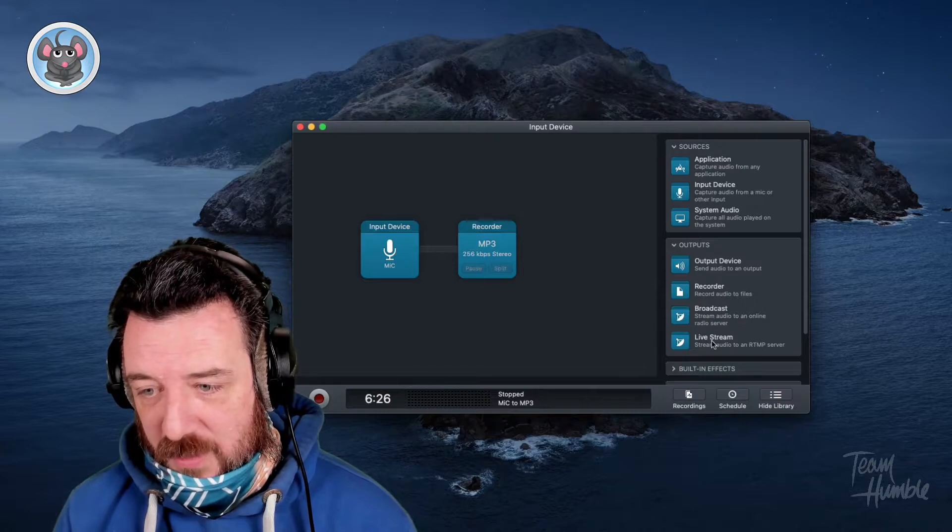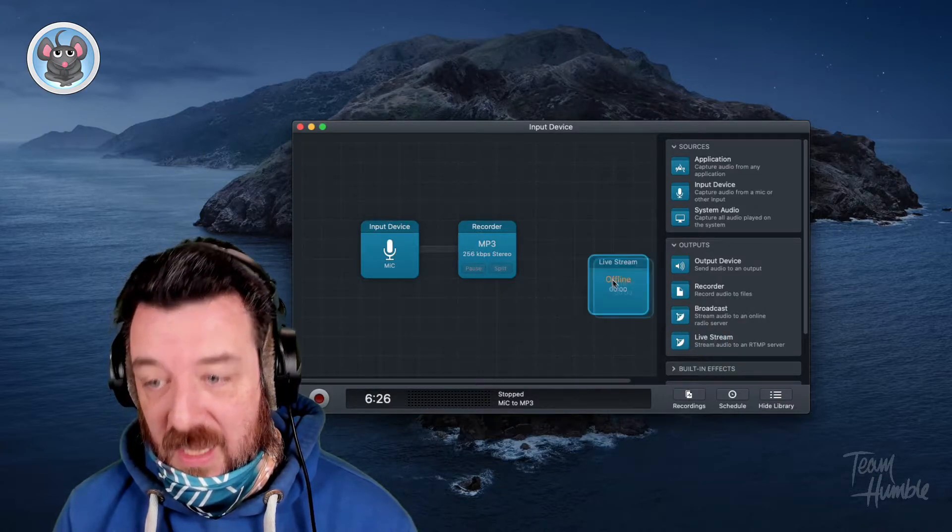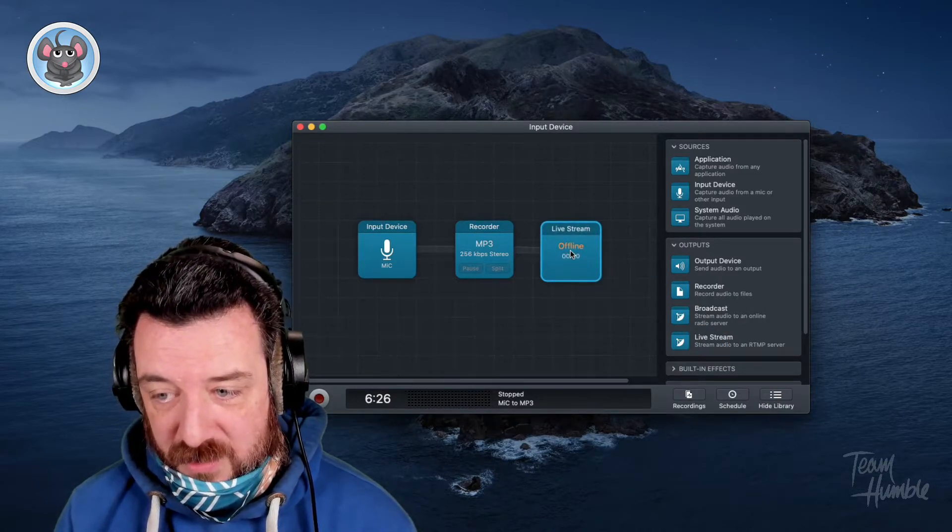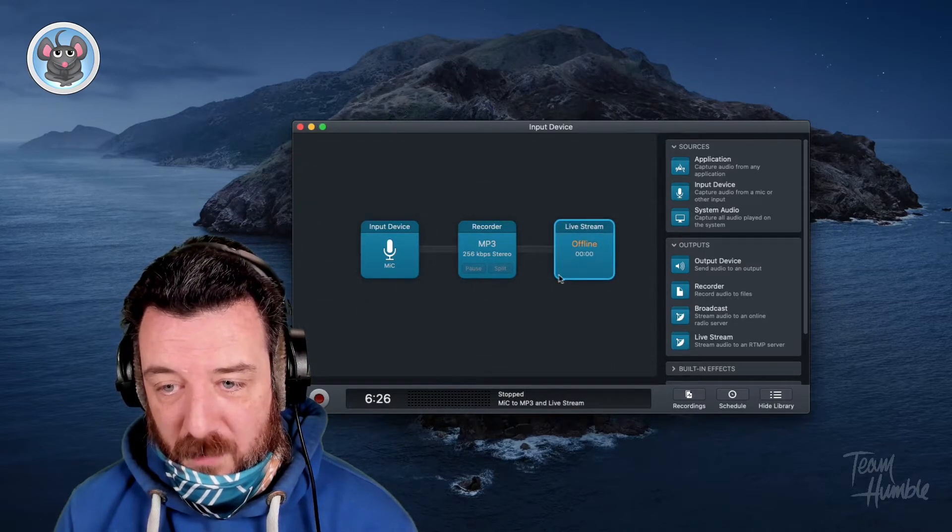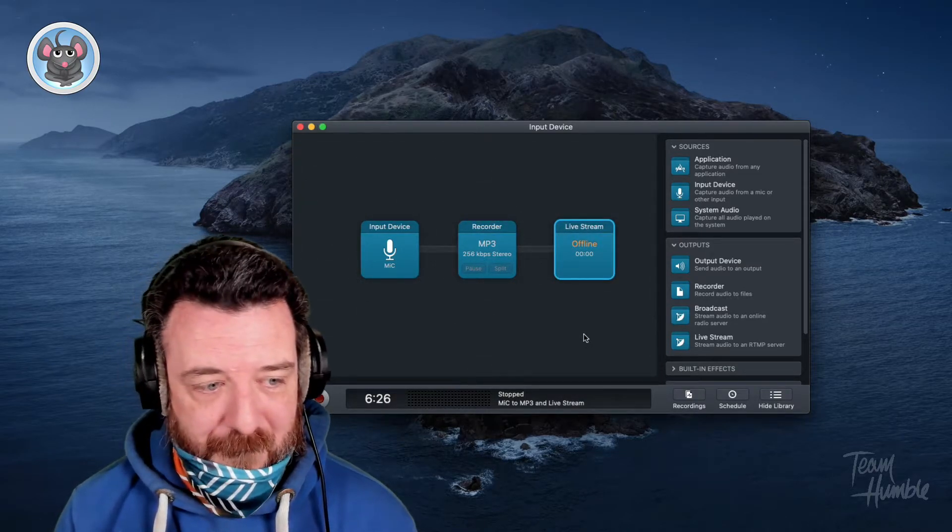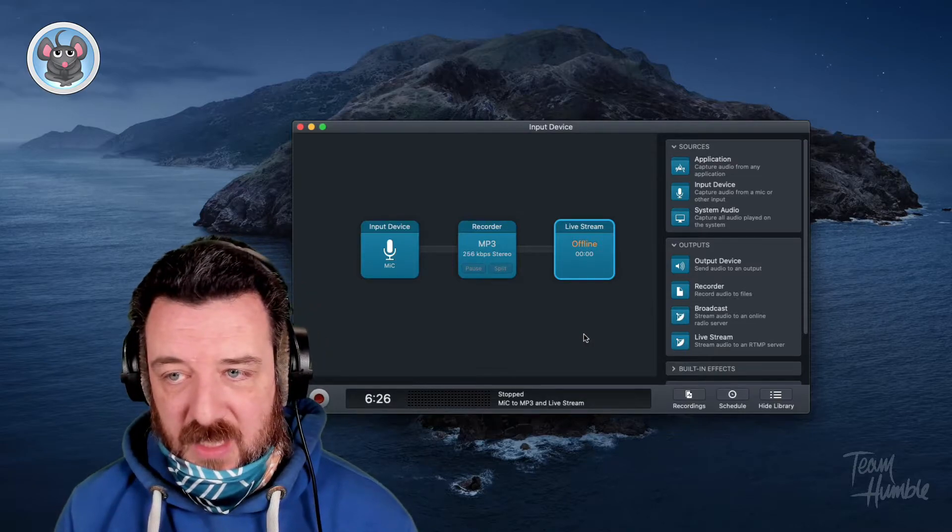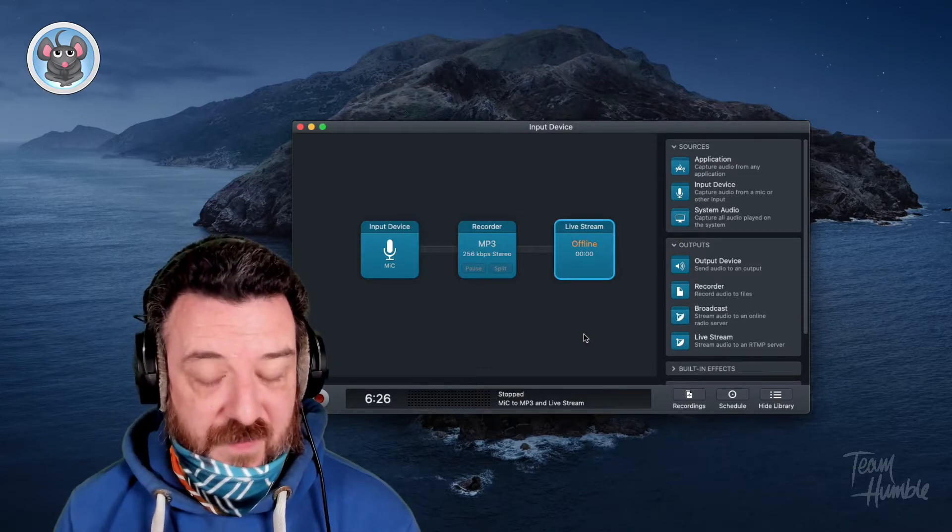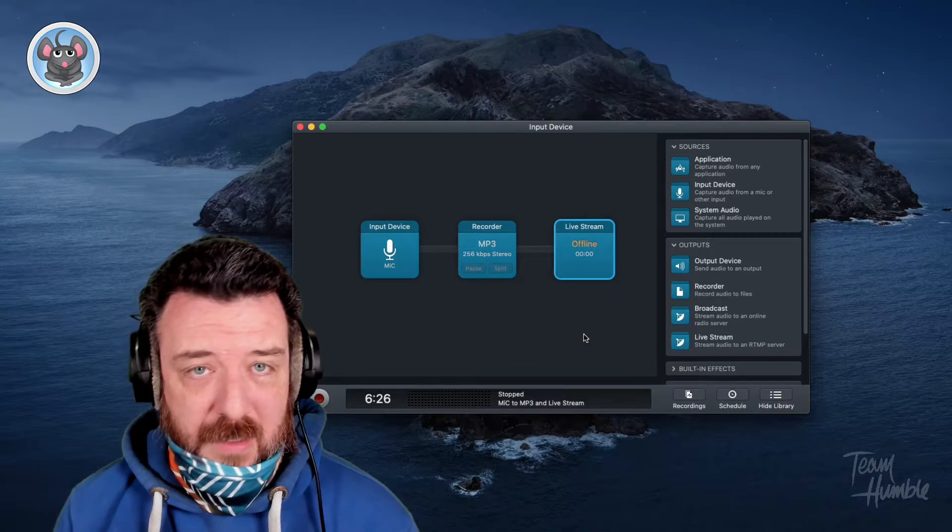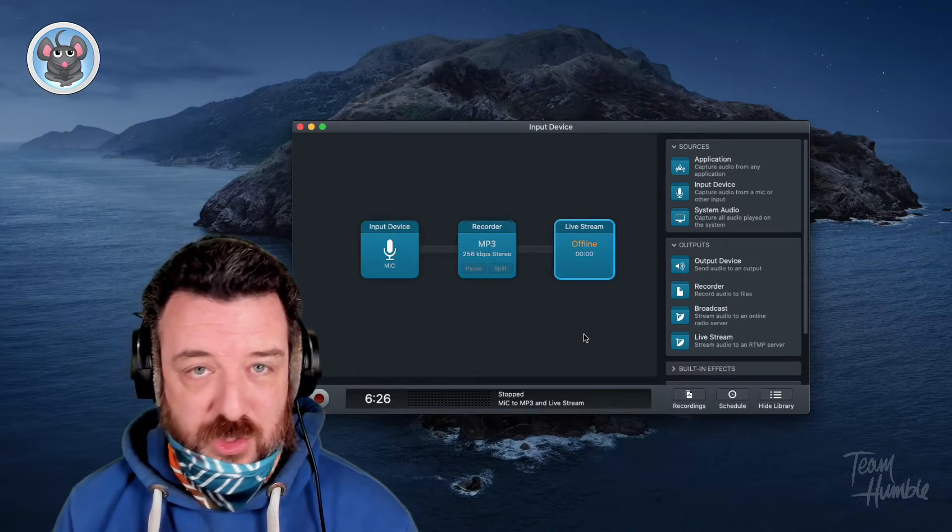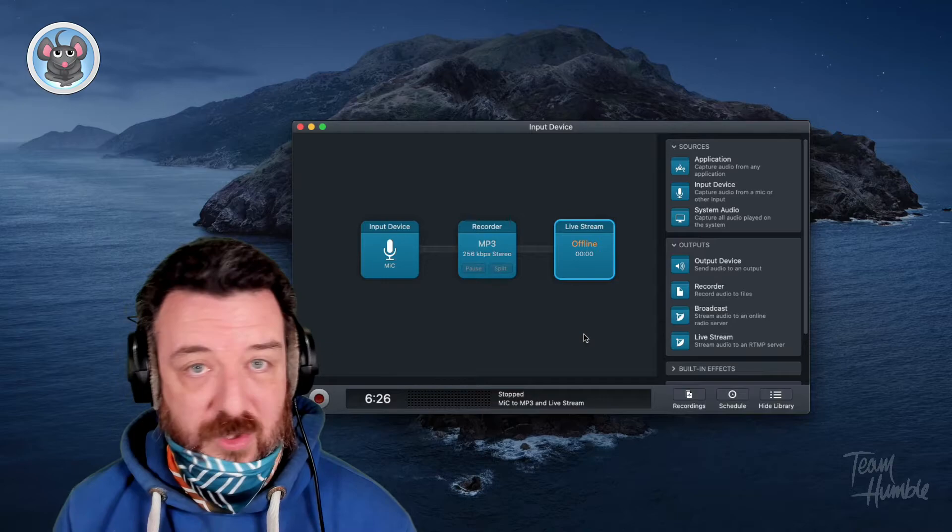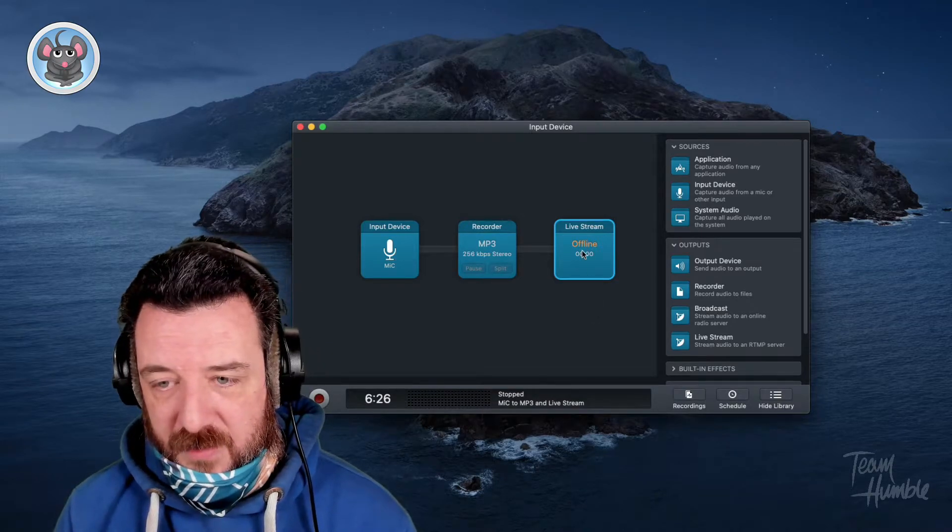So I was surprised this morning when I saw underneath live stream, stream audio to an RTMP server. Now, what makes this super cool is that things like Twitch, things like for blockchain, there's Vim. Those operate on an RTMP server. So you can stream into that server and then other people can watch it from the website.